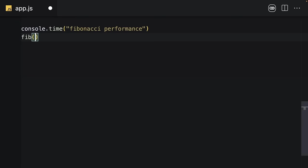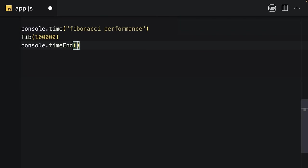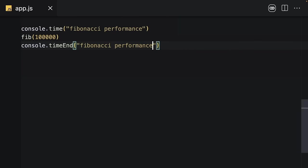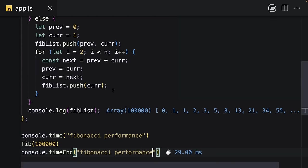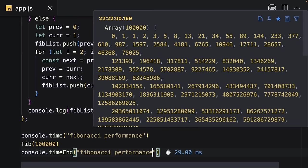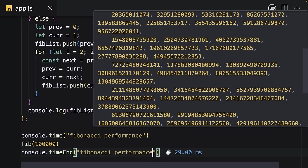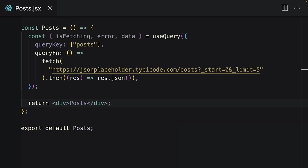It works seamlessly with all popular frameworks and libraries like React, Next.js, Vue, Angular—basically everywhere that you use JavaScript. Let's check this React example. I'm fetching data using React Query and let's see what we have.